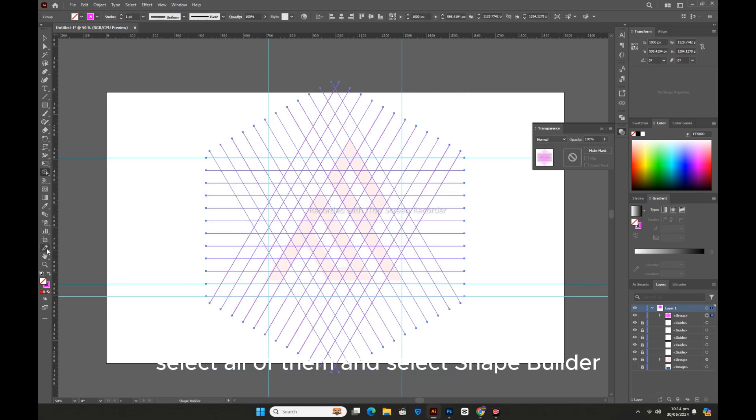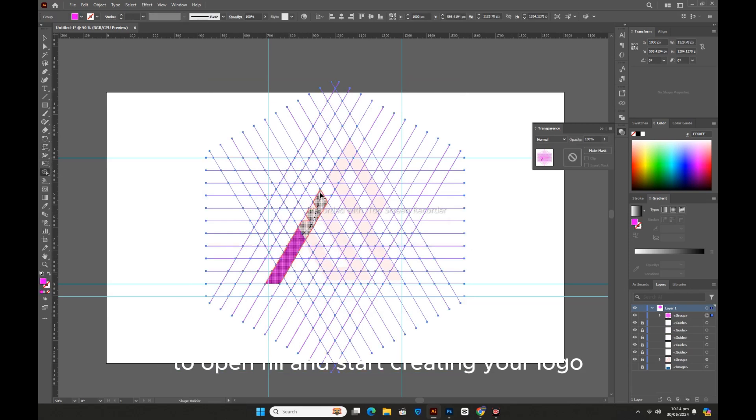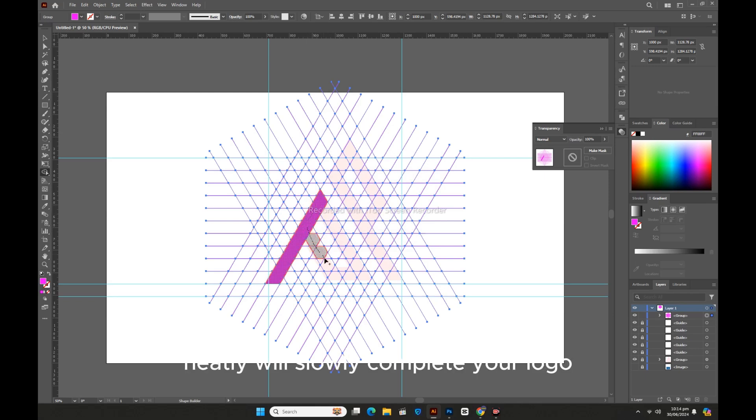Select all of them and select Shape Builder to open Fill and start creating your logo. This will slowly complete your logo.